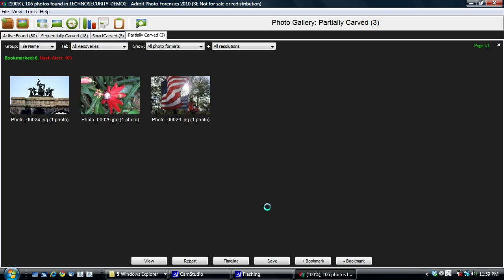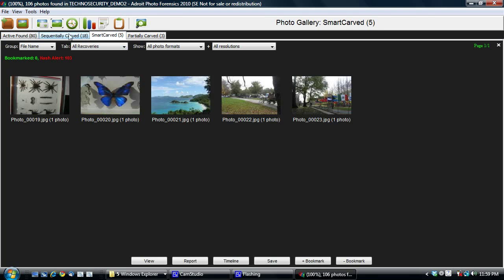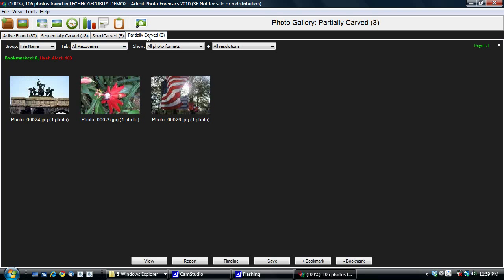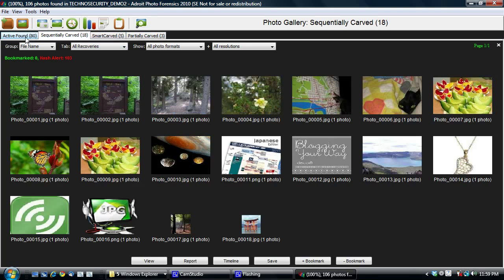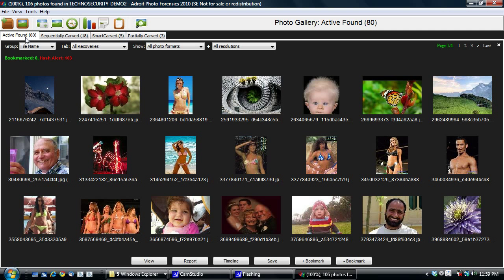And we have three partial photos here, as you can see, under the partial category. So this is the photo gallery.